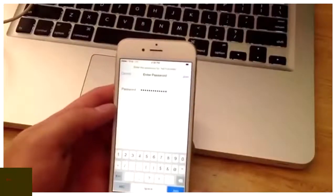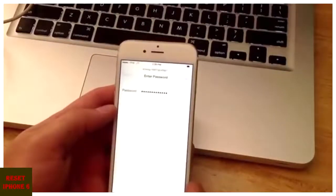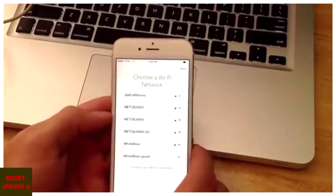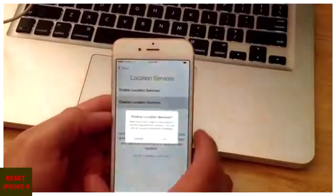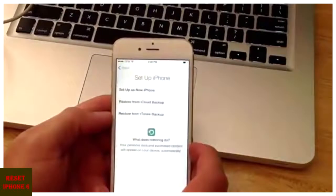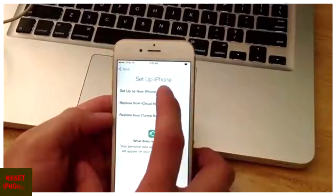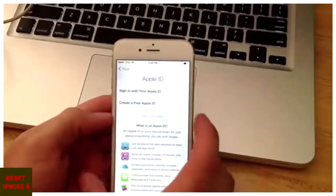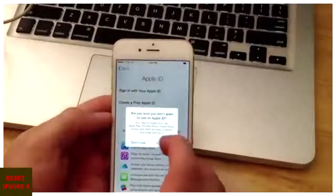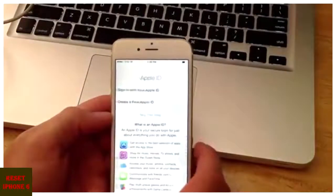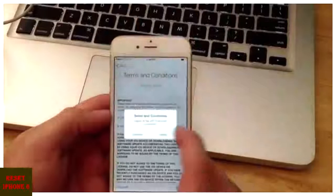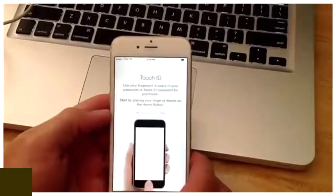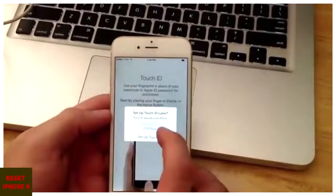So I got my internet signed up there. Disable locations. I'm just going to do this as the new iPhone. Skip the Apple ID. Agree to the terms and conditions.